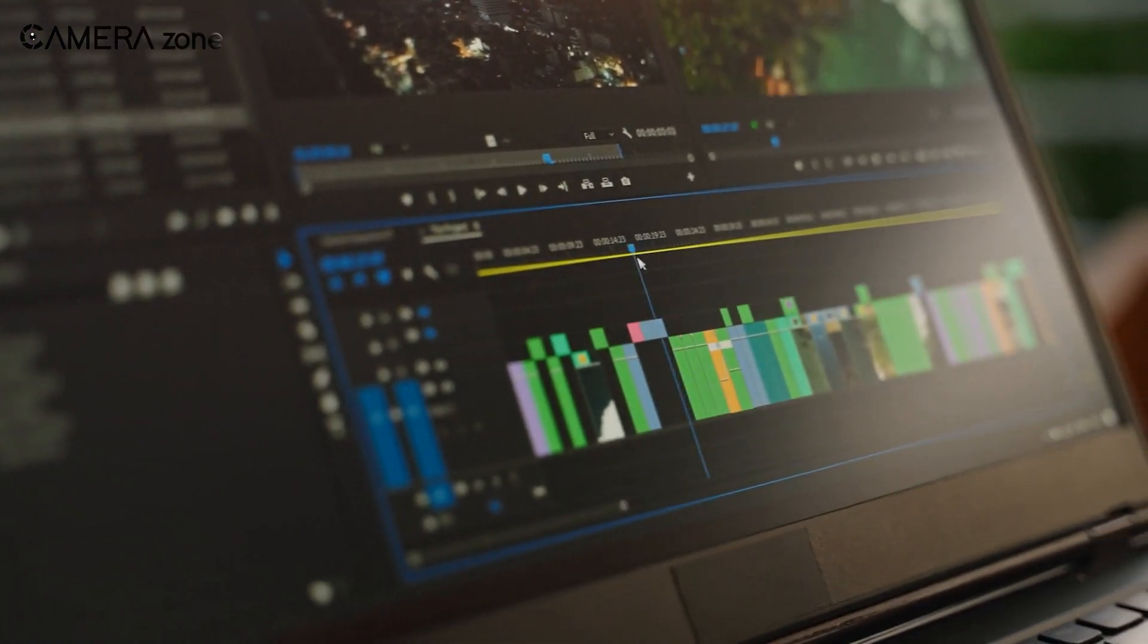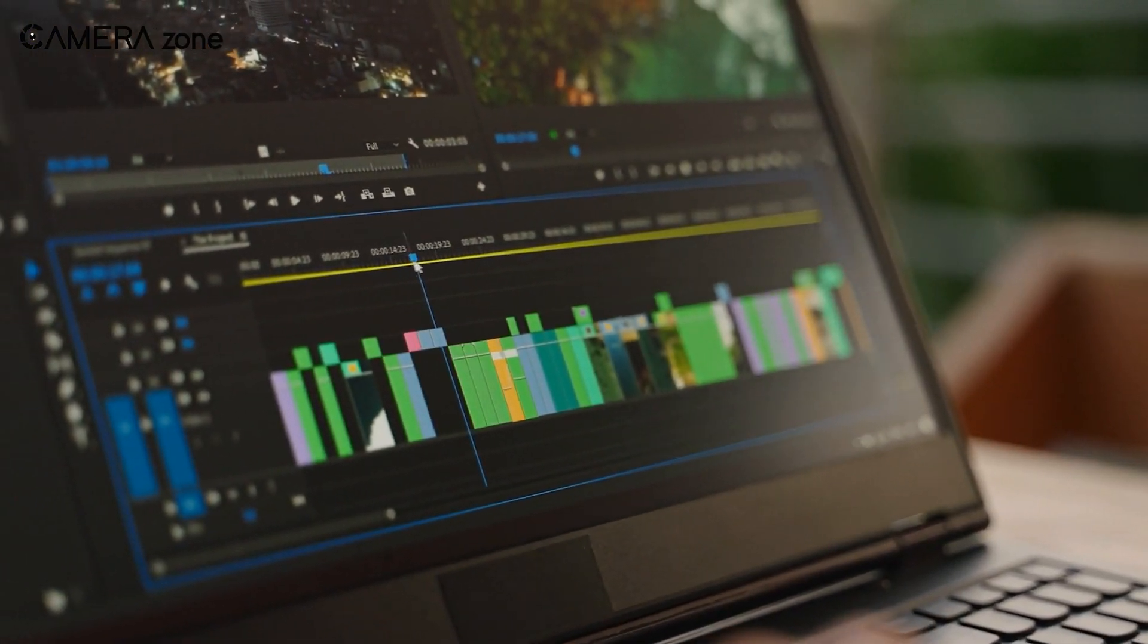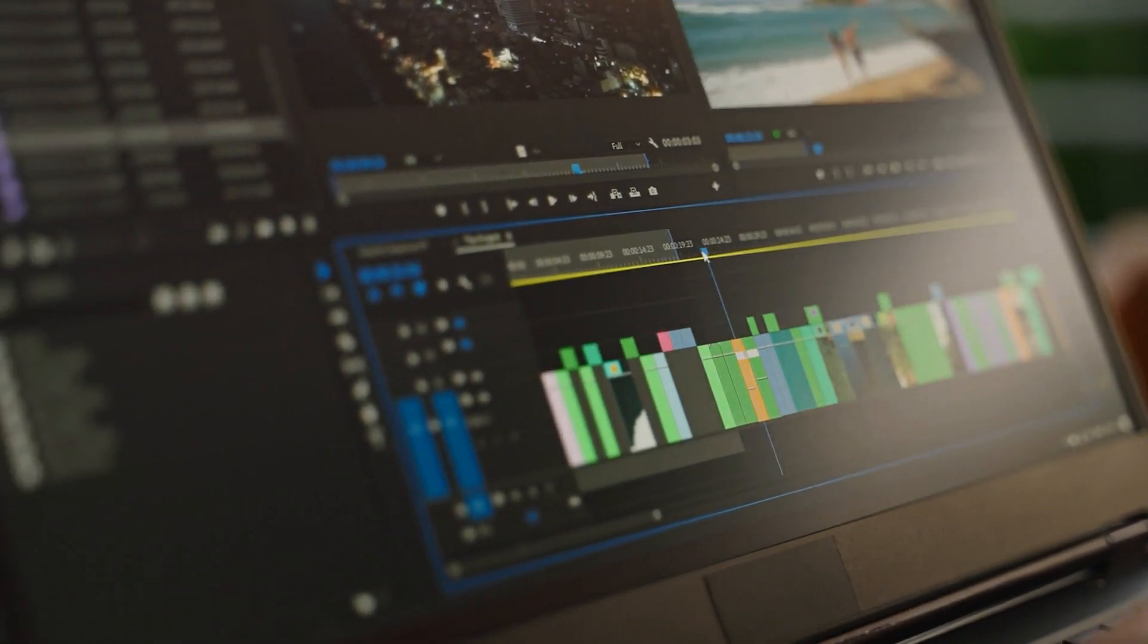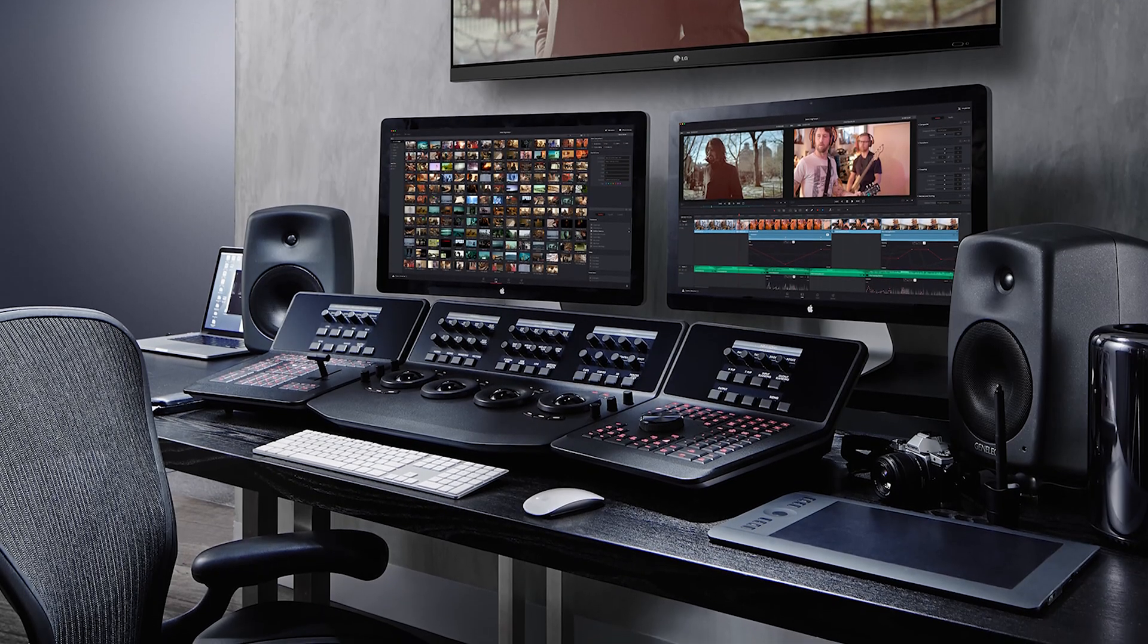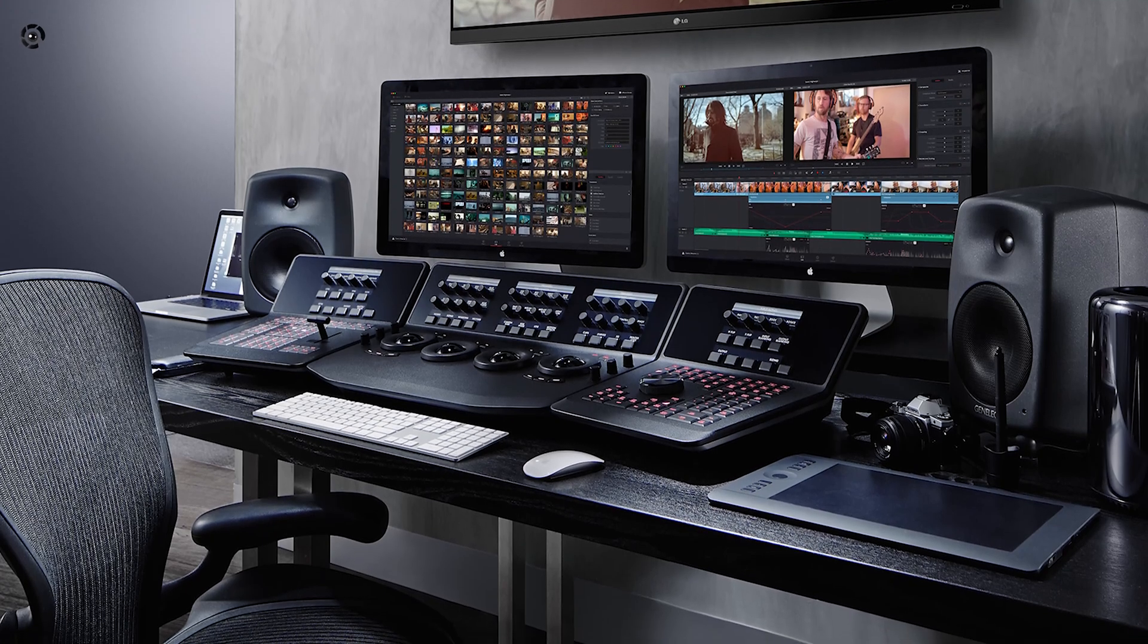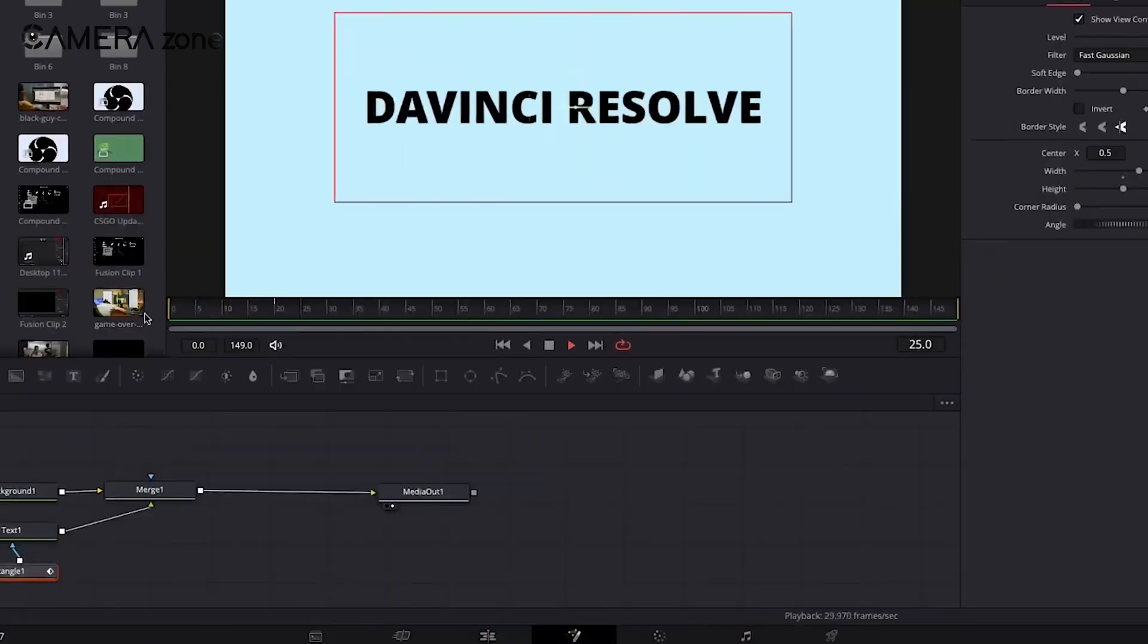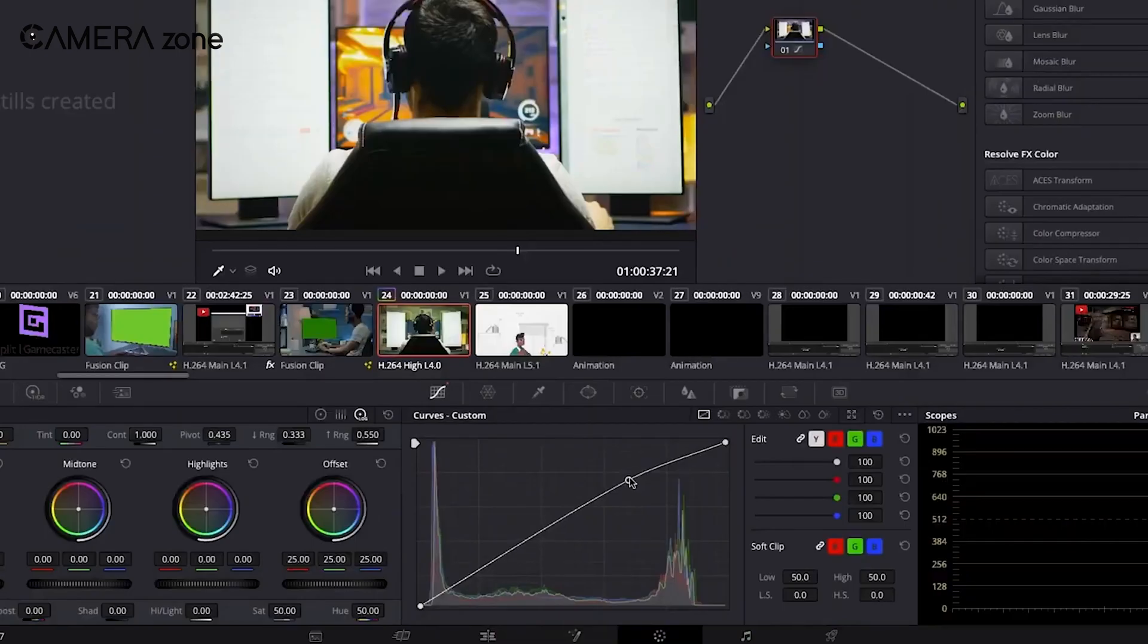Speaking of all-in-one approaches, let's look at how Resolve brings all these elements together in a comprehensive package. You get editing, color correction, visual effects, and audio post-production all in one program. This means you don't have to switch between different applications to complete your project. Everything you need is just a click away, from initial assembly to final delivery.